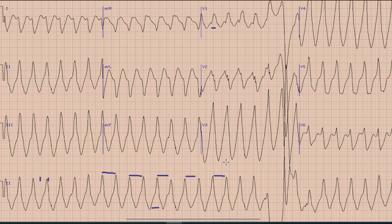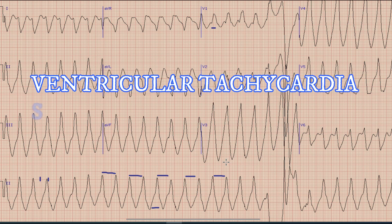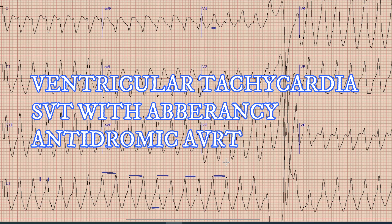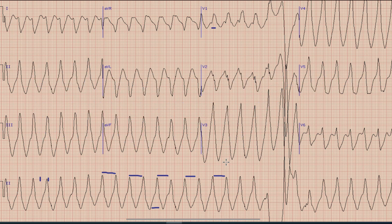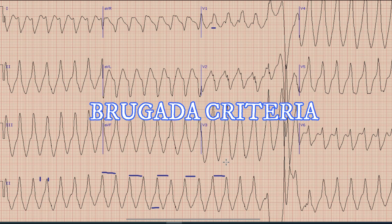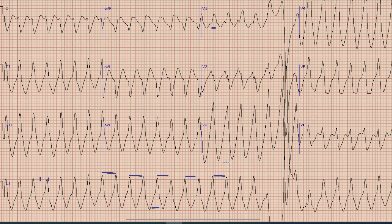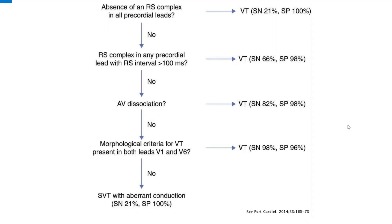So we can say that this is a broad complex regular tachycardia. There are three main differentials: first is ventricular tachycardia (VT); secondly, it could be SVT with aberrancy; and third is antidromic AVRT. To differentiate between ventricular tachycardia and these two types of supraventricular tachycardia, we apply a criteria called Brugada's criteria, which has around 90 to 95 percent sensitivity and specificity.